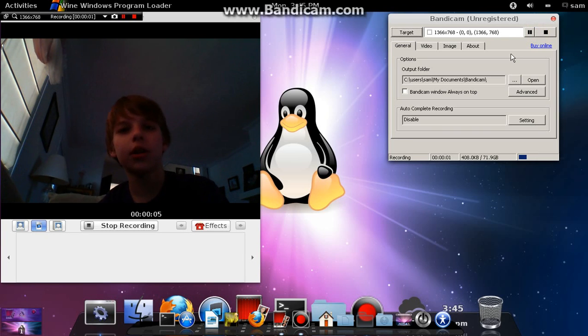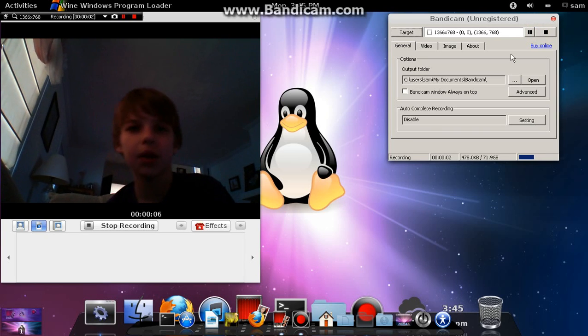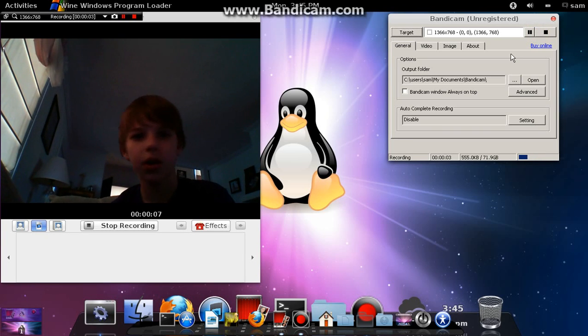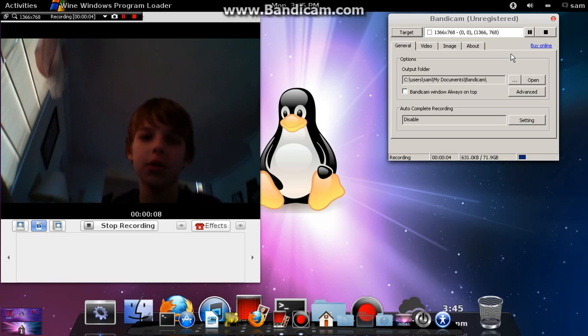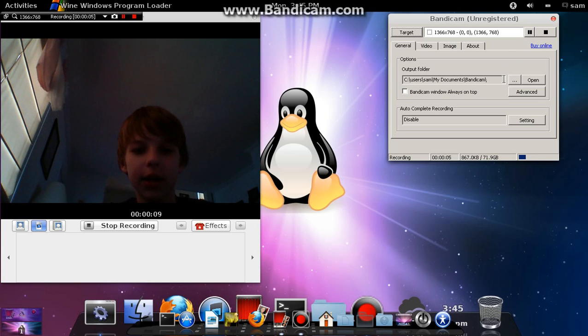What is up? I thought I'd do a face cam for one of my videos, so yeah, here it goes.